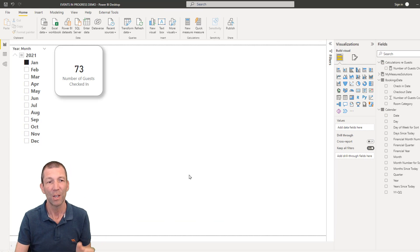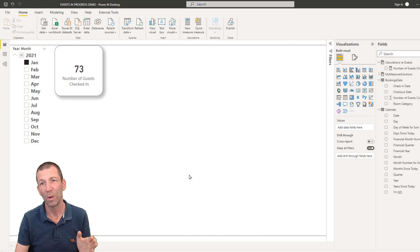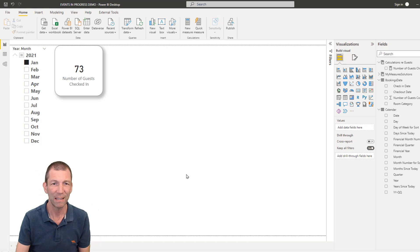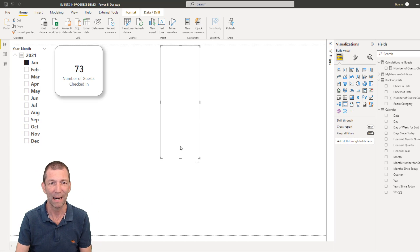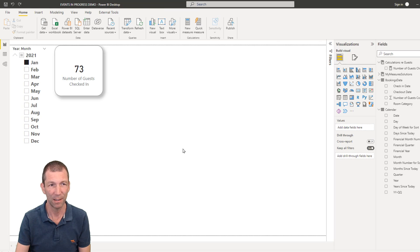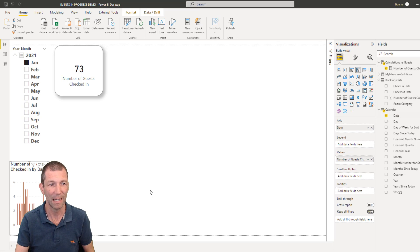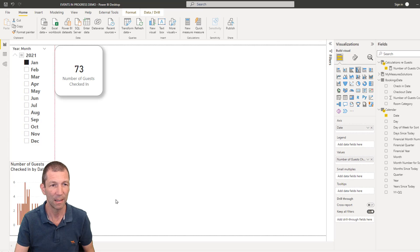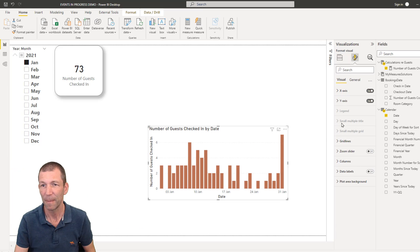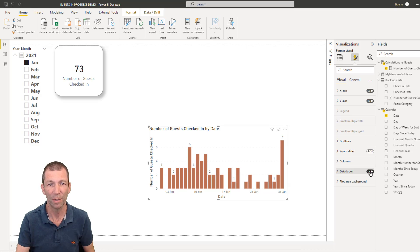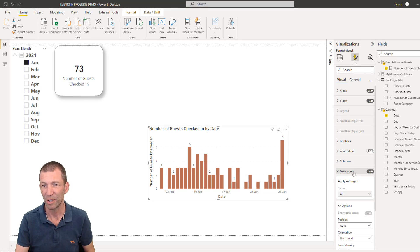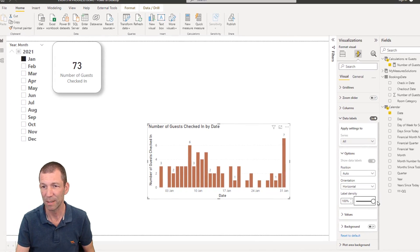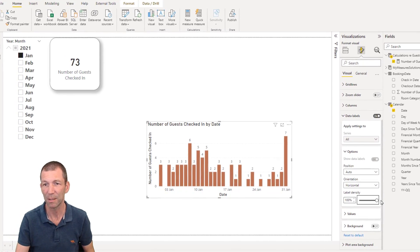Let me talk you through it. So if I actually bring this chart back that I just deleted. I'm just going to go number of guests checked in by date. I'm just going to turn on my data labels. Data labels on. I'm actually going to make the density 100% so I see all the labels.